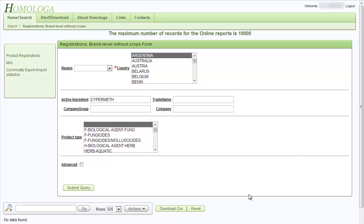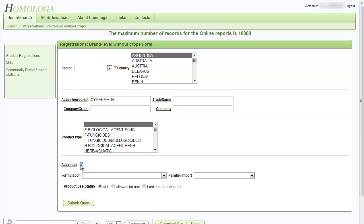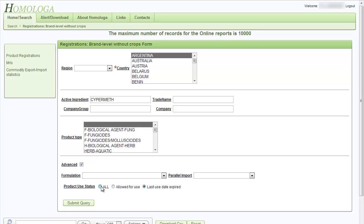Under the product type selection box, you can see that there is an advanced checkbox. The advanced checkbox allows you to select by formulation or to select parallel imports only. The product use status allows you to show only registered products or last use date expired products. As default, this is set to all, which will show you all the registered and expired products.